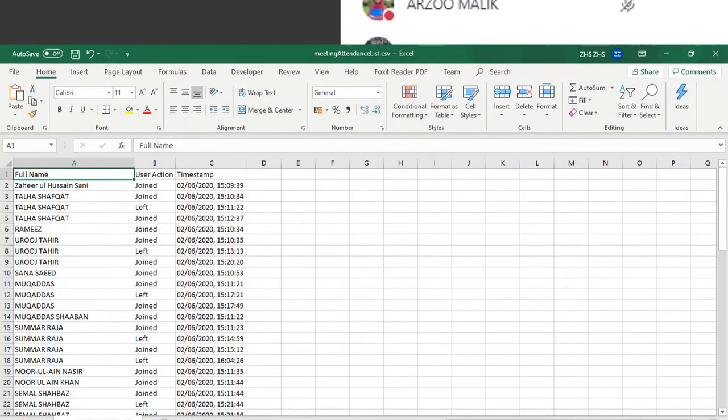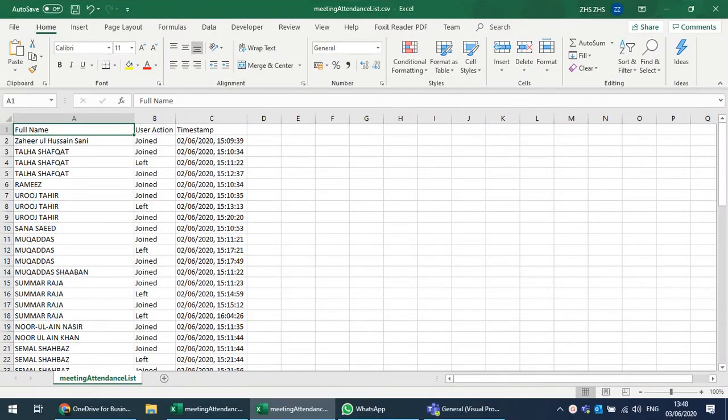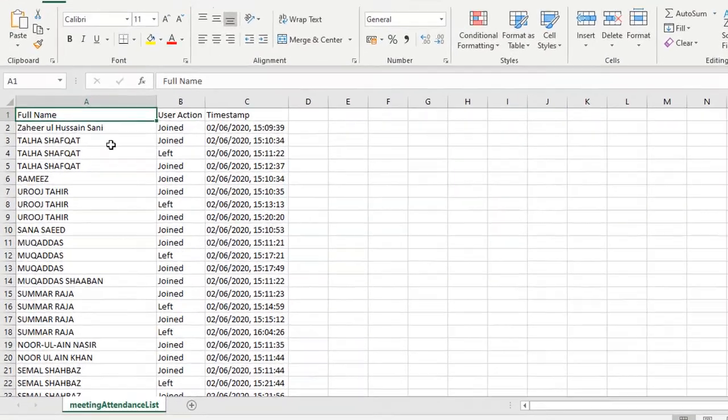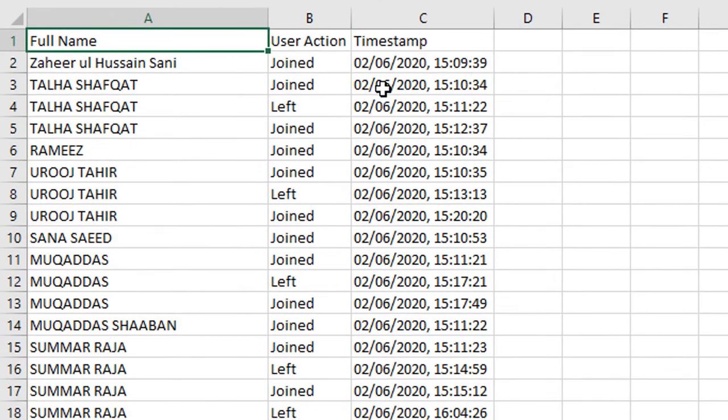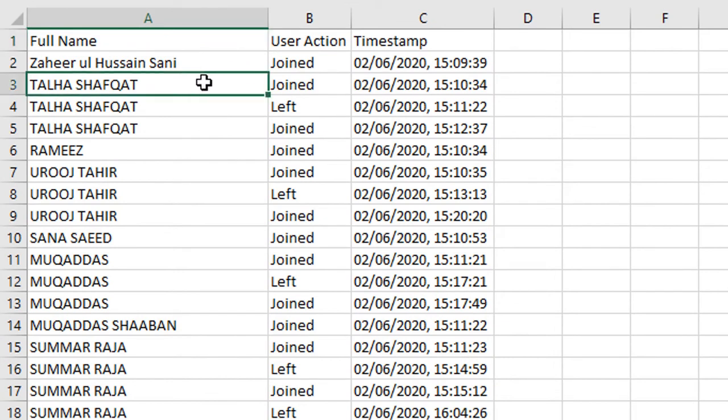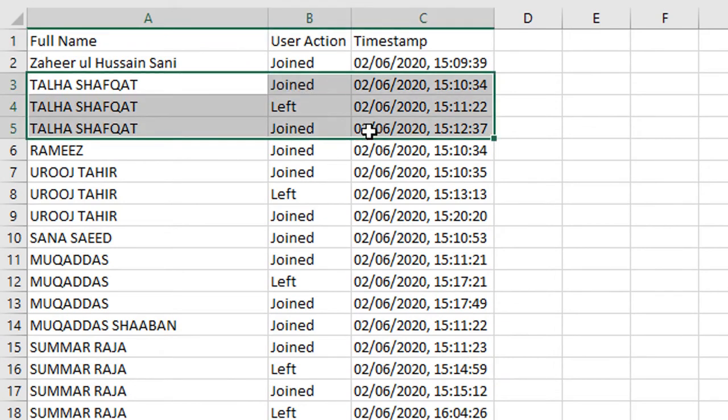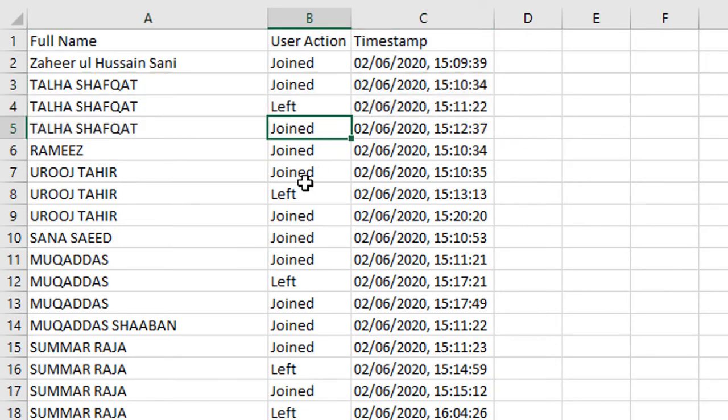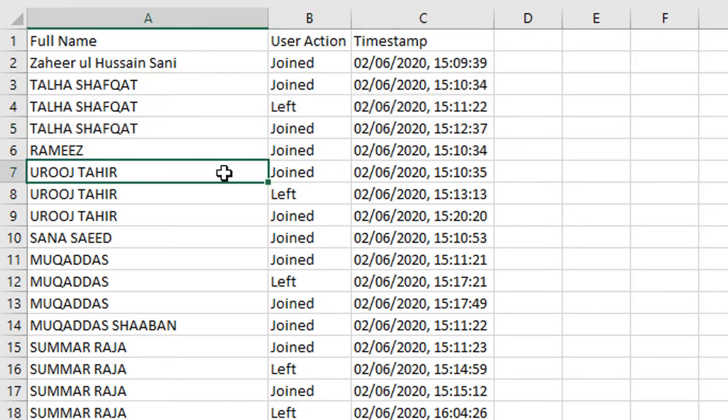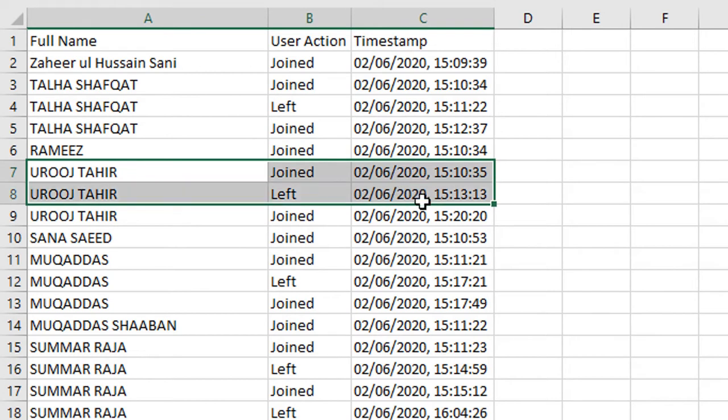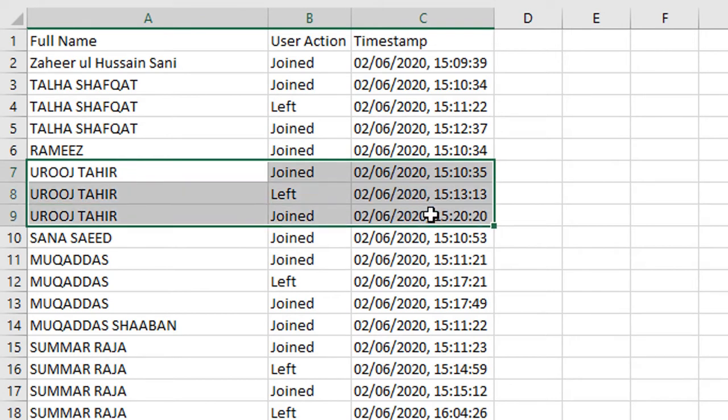So once the list of attendees has been downloaded, you can see who joined and when they joined the meeting. It is very nice and detailed showing when a user has joined, when they left, and when they rejoined. You can see that it's grouped with respect to each attendee.